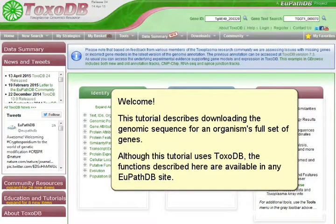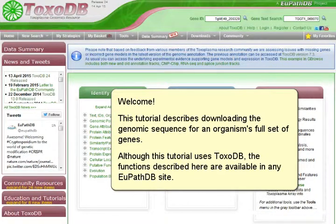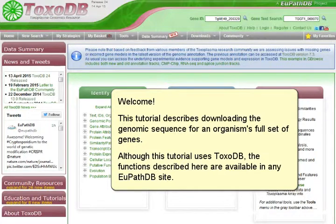Welcome. This tutorial describes downloading the genomic sequence for an organism's full set of genes. Although this tutorial uses ToxoDB, the functions described here are available on any VEuPathDB site.